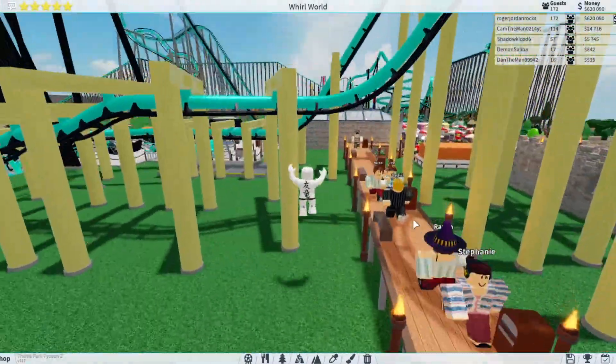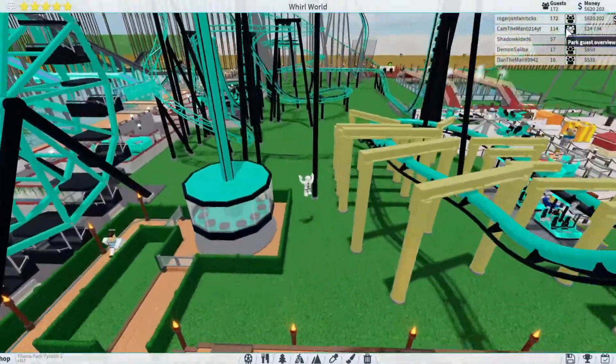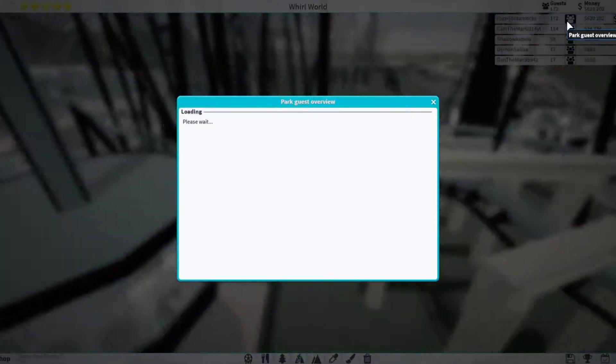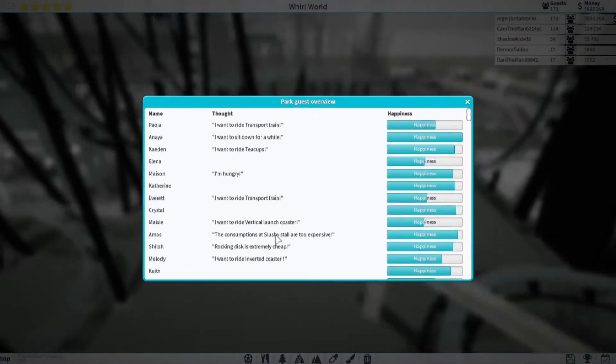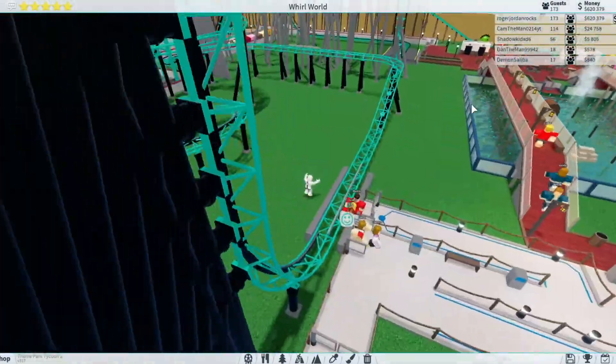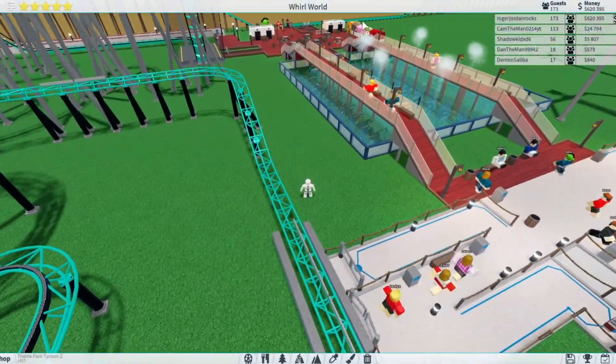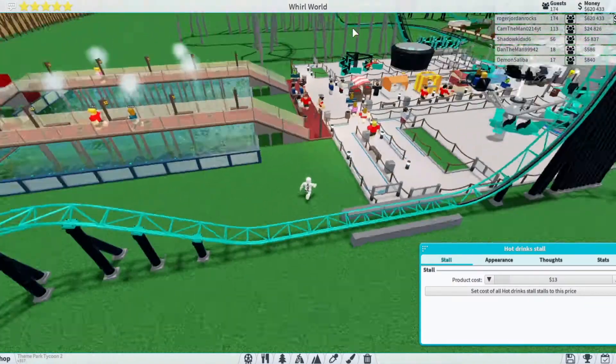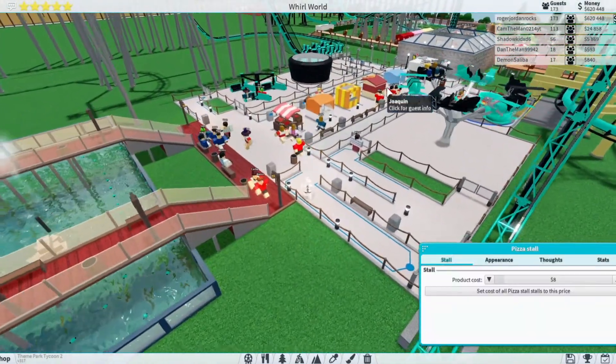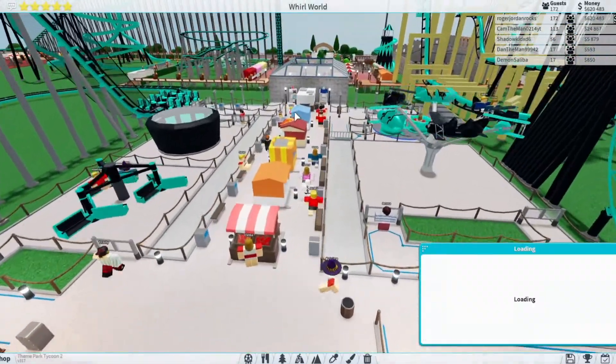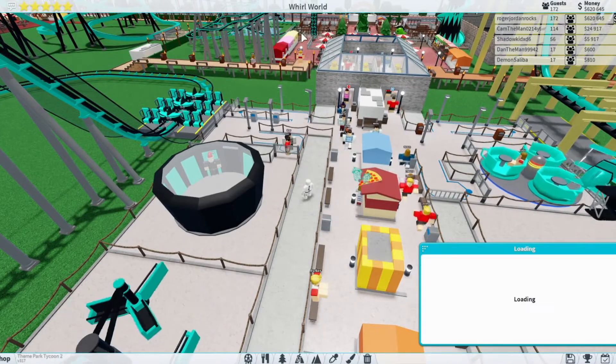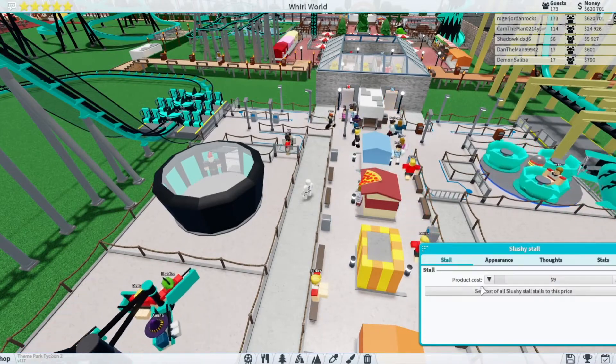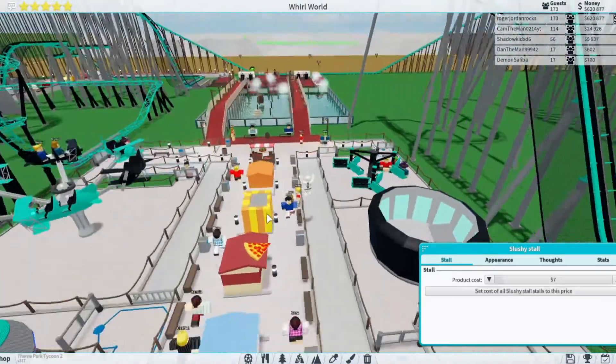Hopefully not too loud. Let's see what people are thinking about our park. We have 620,000 people. I'm sure that slushy stall is too expensive. Where's the slushy stall? Slushy stall over here. Too expensive, we're gonna go down two dollars to seven dollars a piece.